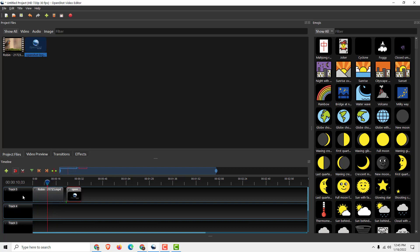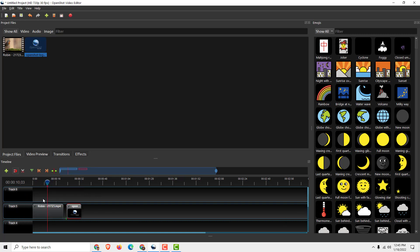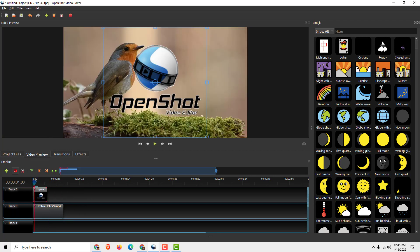If you can't move it up, right click, add track above, and move it up like this. Go to video preview and we can see our logo over here.